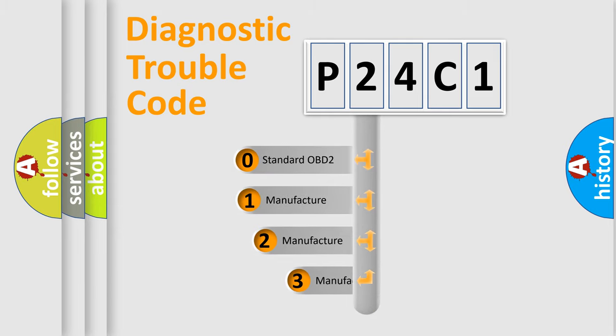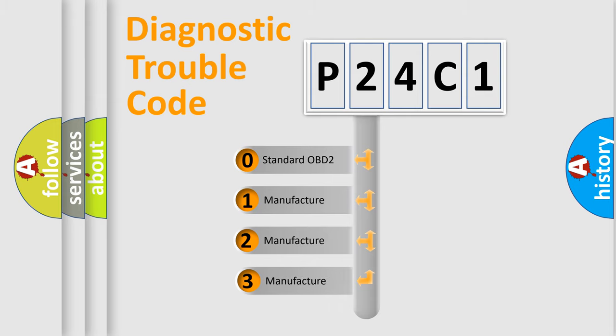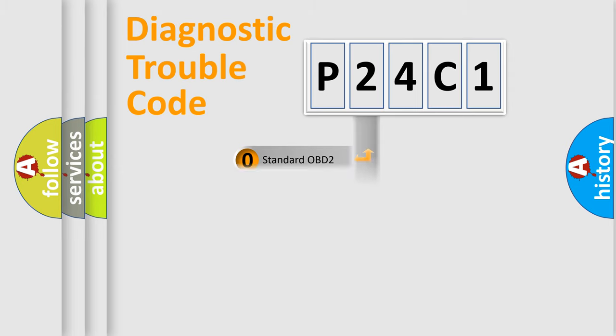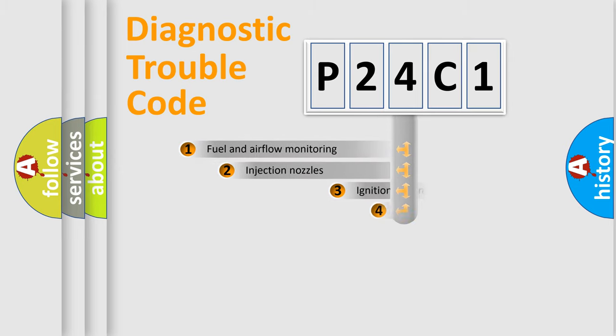If the second character is expressed as zero, it is a standardized error. In the case of numbers 1, 2, 3, it is a more prestigious expression of the car-specific error.